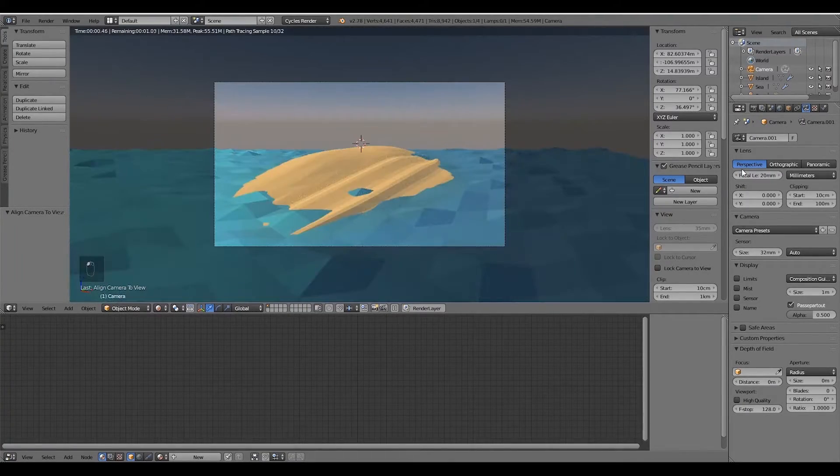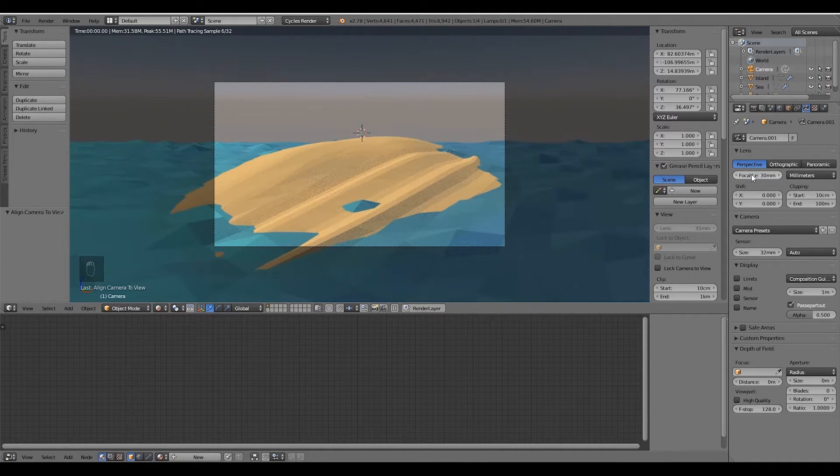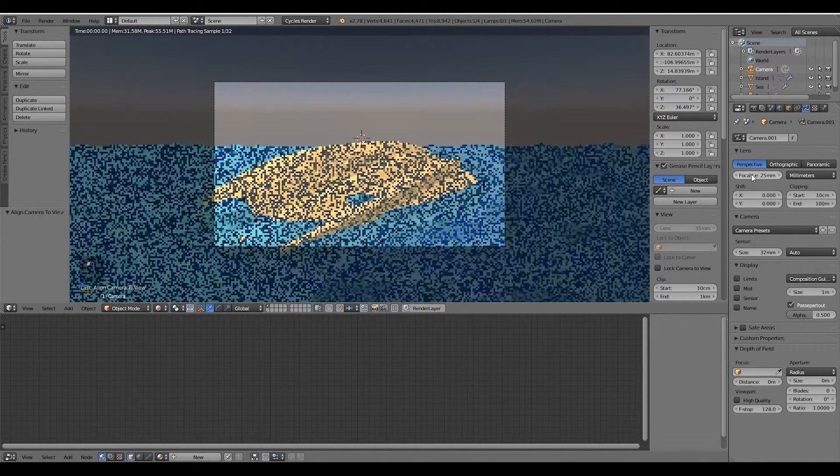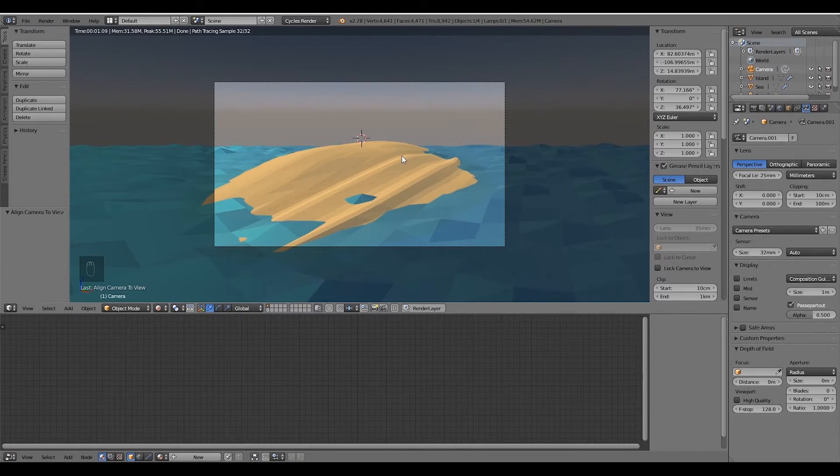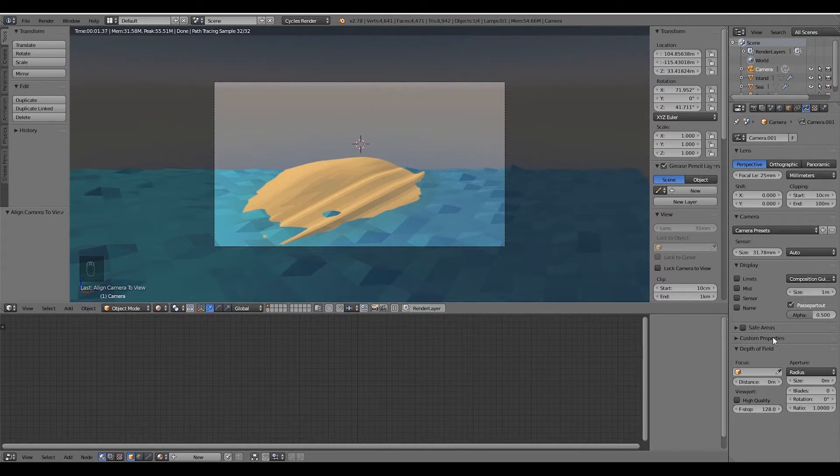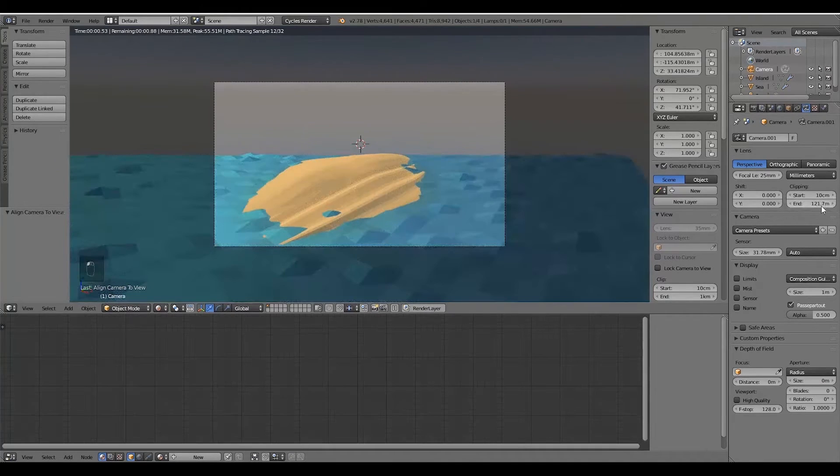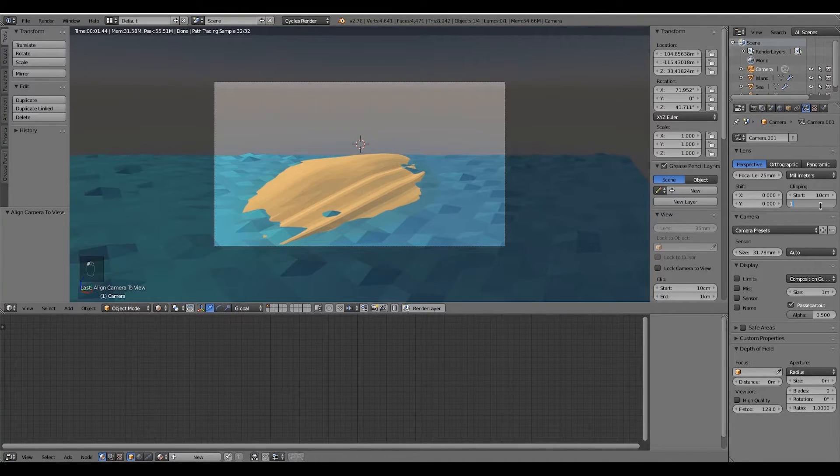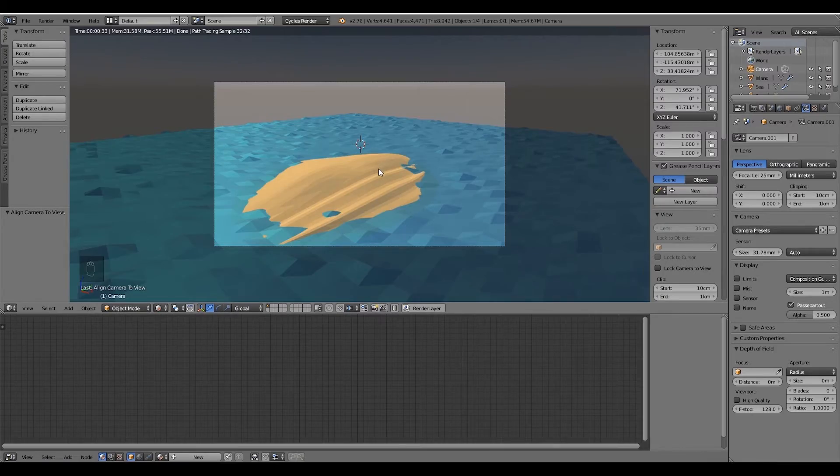Play around with the focal lens to find what fits you best. Mine is around 25mm. Also don't forget to set up the end clipping to something like a kilometer or a mile or even more, so the camera only cuts out what is beyond the distance you set.